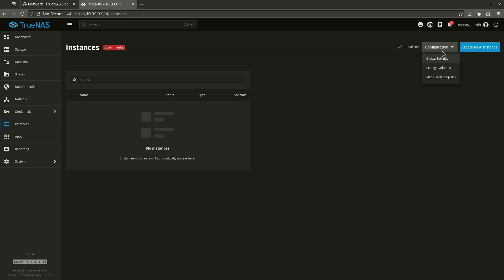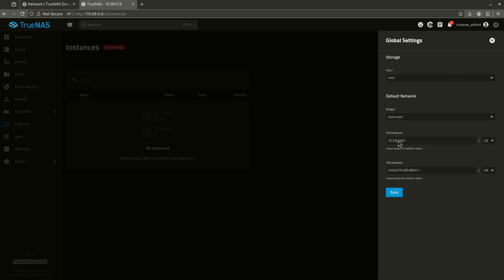So let's come over here to instances and let's check the global settings. You'll see here the bridge is automatic. This is the IP network that it's going to give all of my instances. And this is the IPv6. This is not good. I won't be able to reach this machine if I were to launch an instance on this IP other than the TrueNAS interface. And I don't want that. I want to be able to use my local tools and my local VPNs and all kinds of stuff to get to that. So this is not going to work.